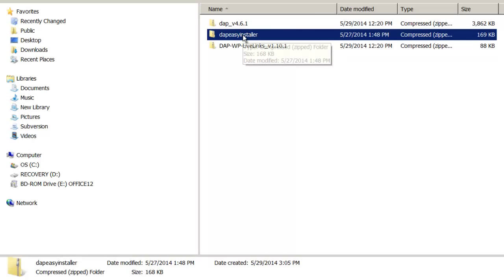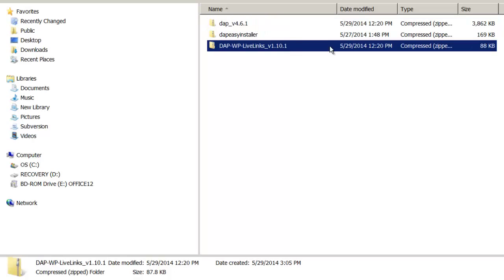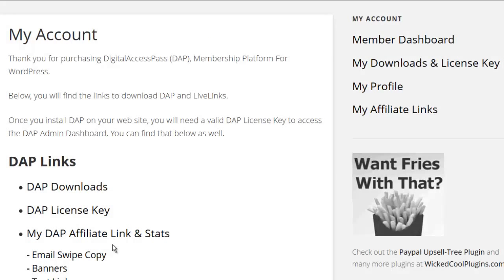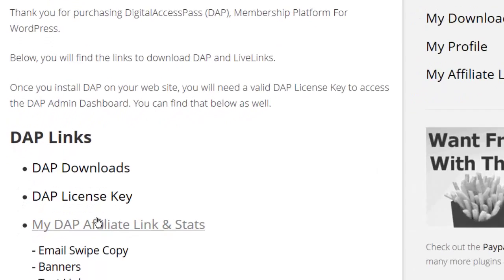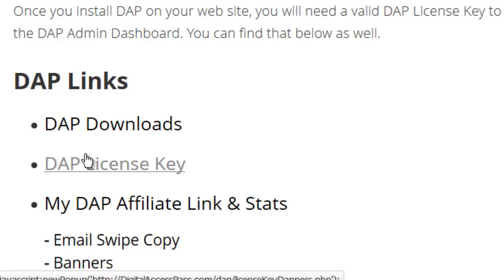The Dapp Easy Installer plugin installation and activation is a one-time process. If you had done this previously and you already have the plugin installed and active on your site, you can skip this step — you just have to download the Dapp and the Dapp LiveLinks zip files. When you log into your members area to download these files, also remember to make a note of your Dapp license key because you will need it for the Dapp Easy Installer plugin setup.